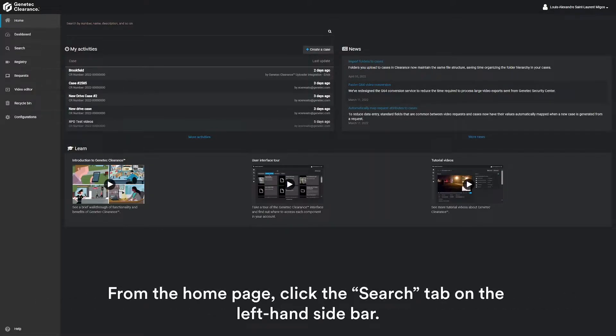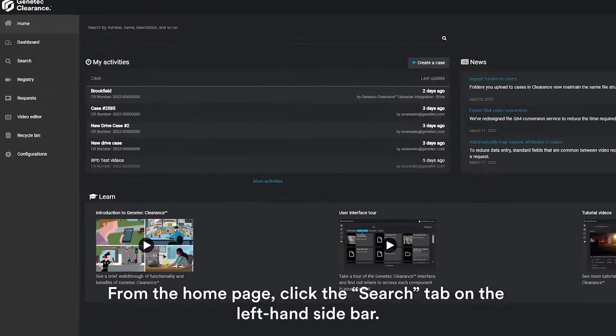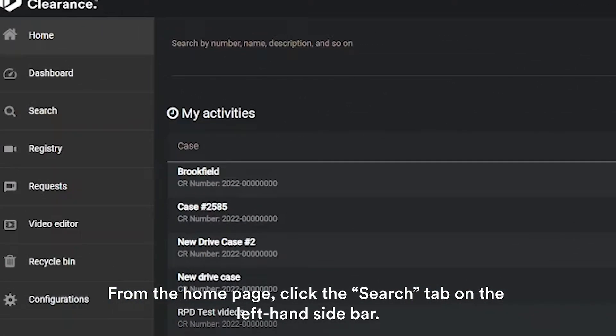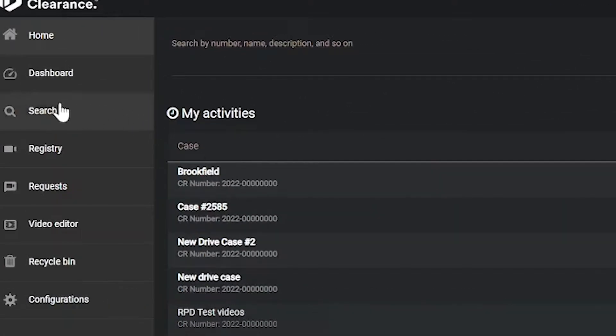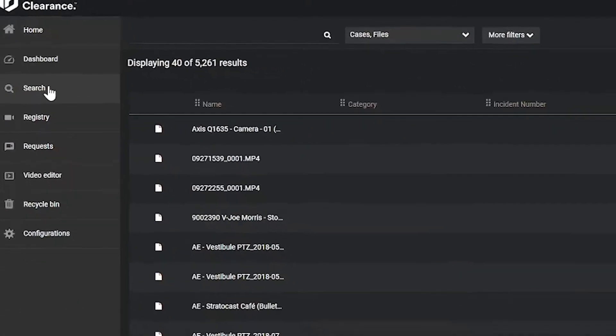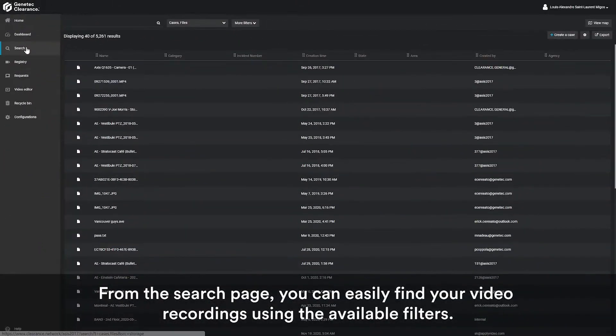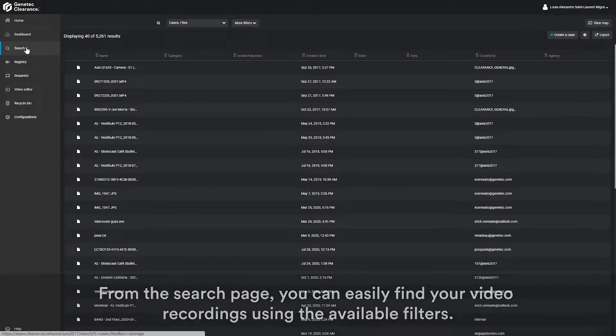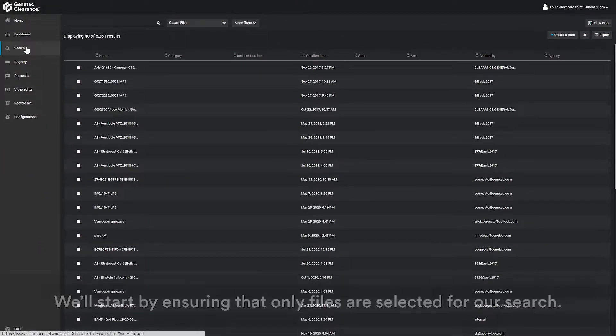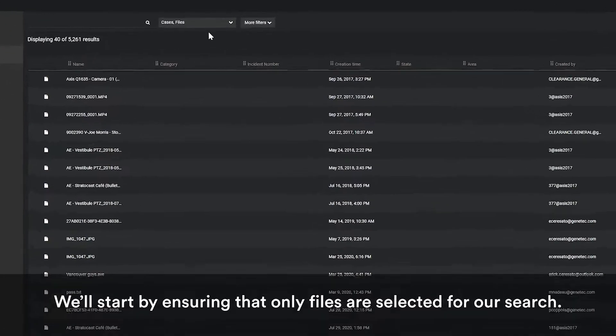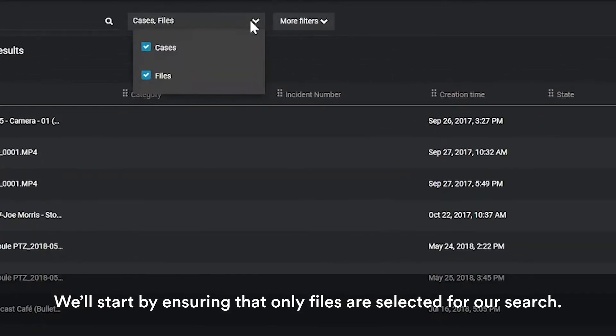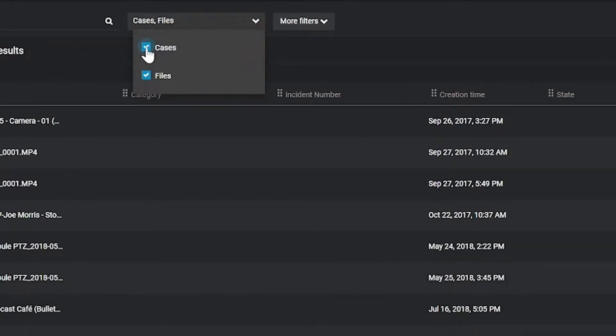From the homepage, click the search tab on the left hand sidebar. From the search page, you can easily find your video recordings using the available filters. We'll start by ensuring that only files are selected for our search.